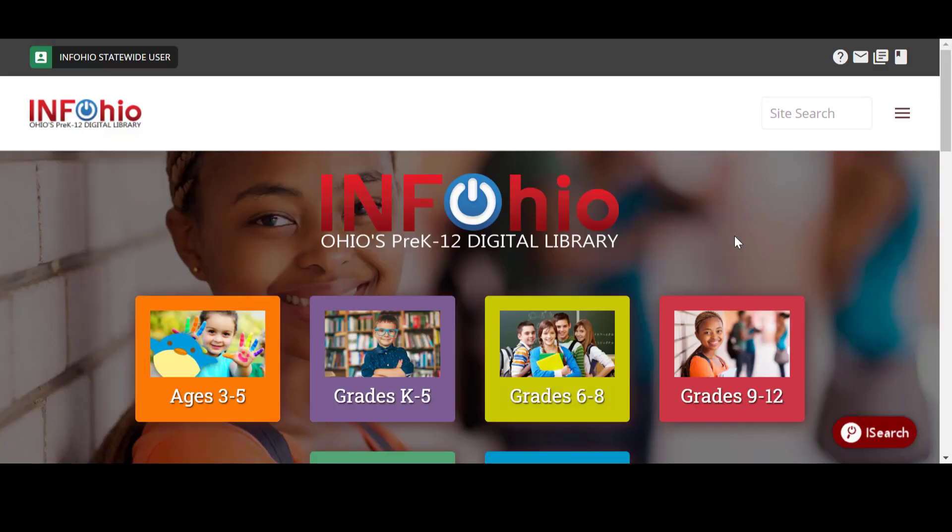Welcome. Need some help logging in? Let's start at the InfoOhio homepage. To keep our digital content for Ohio residents only, we use layers of authentication that will log most users in automatically.